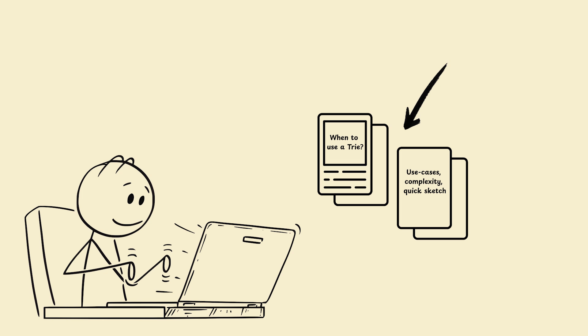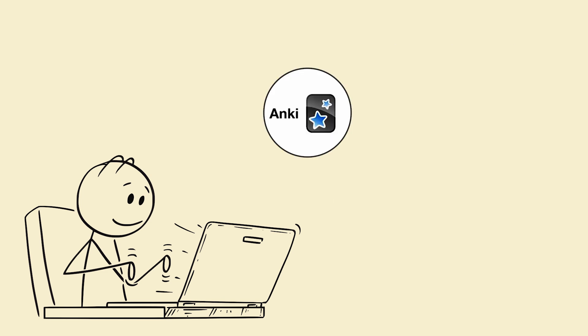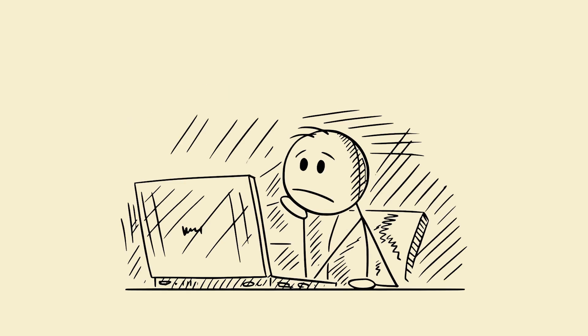Make cards for algorithm steps, complexities, tricky edge cases, common errors, command line, git flow. Use Anki for spaced repetition. Your syntax plus patterns will survive months.